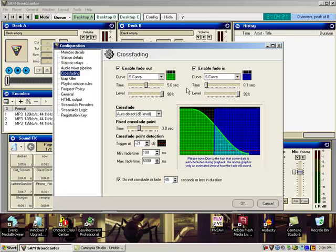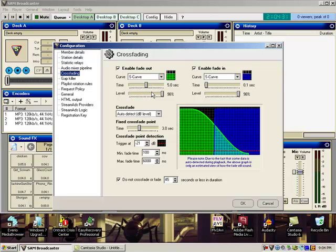You want to set your S-curve, your enable fade out to S-curve to 5.0 seconds. Level is 98. Enable fade in, S-curve, 0.1 second. Level is at 98.